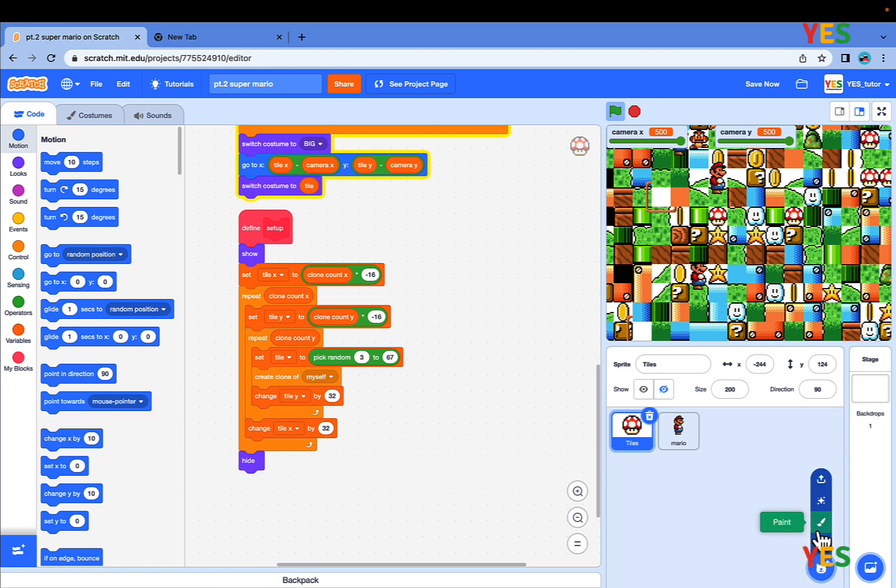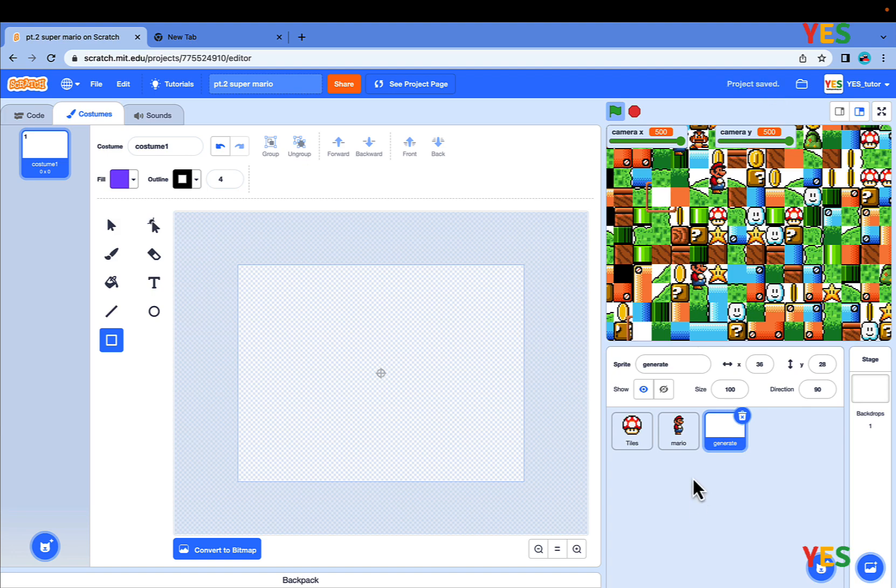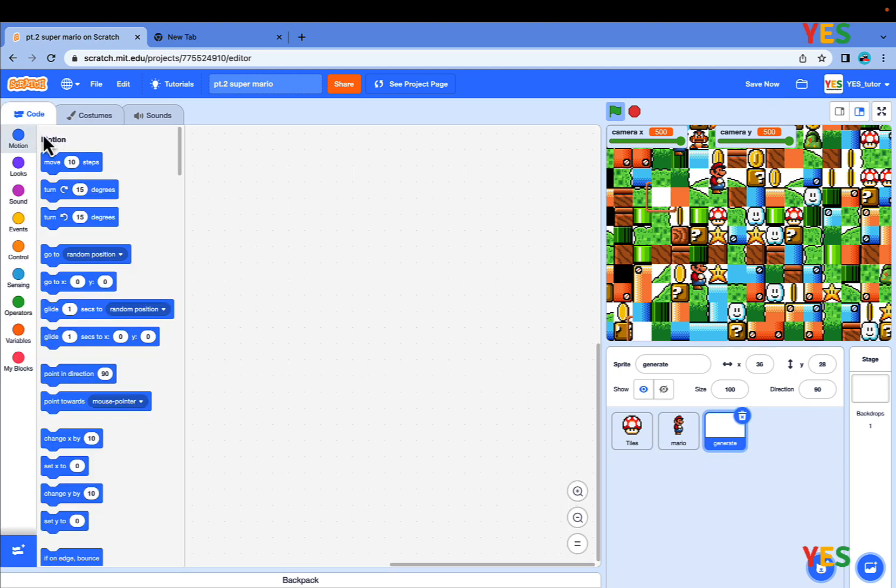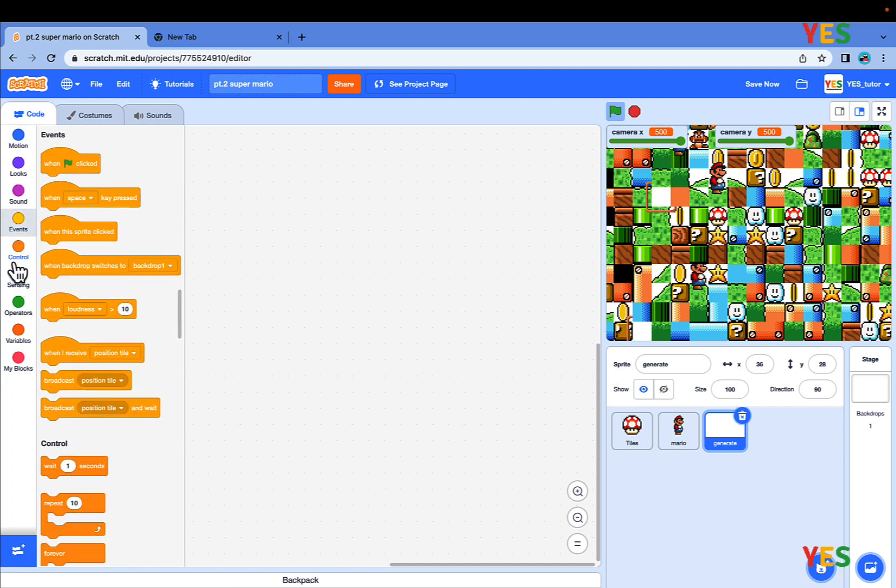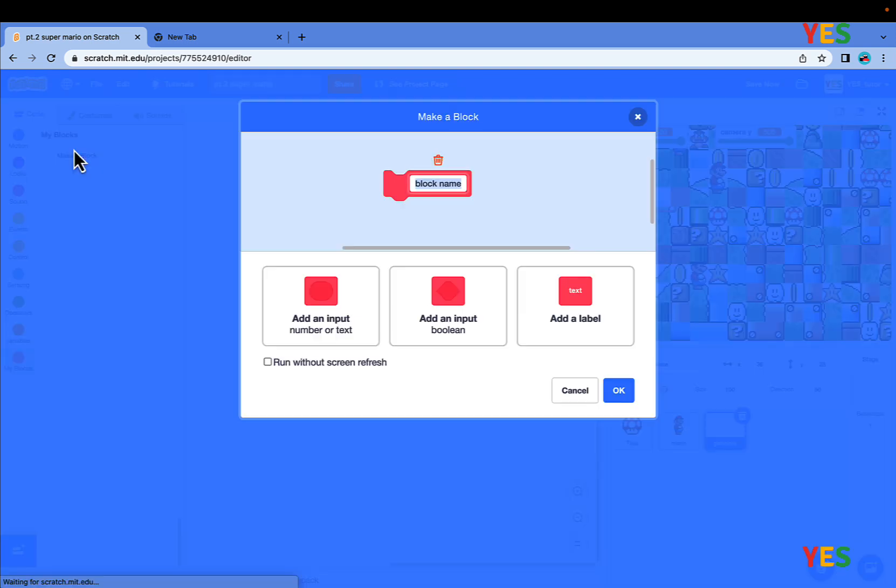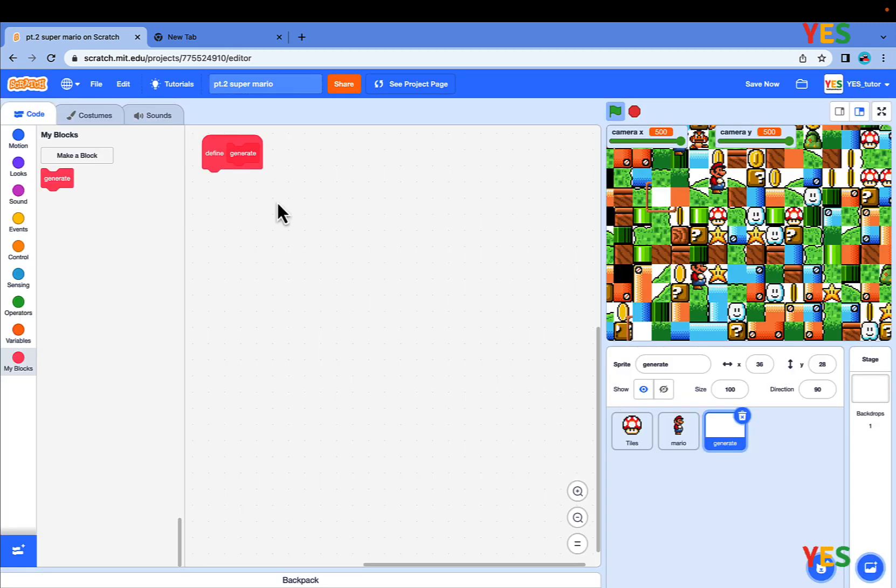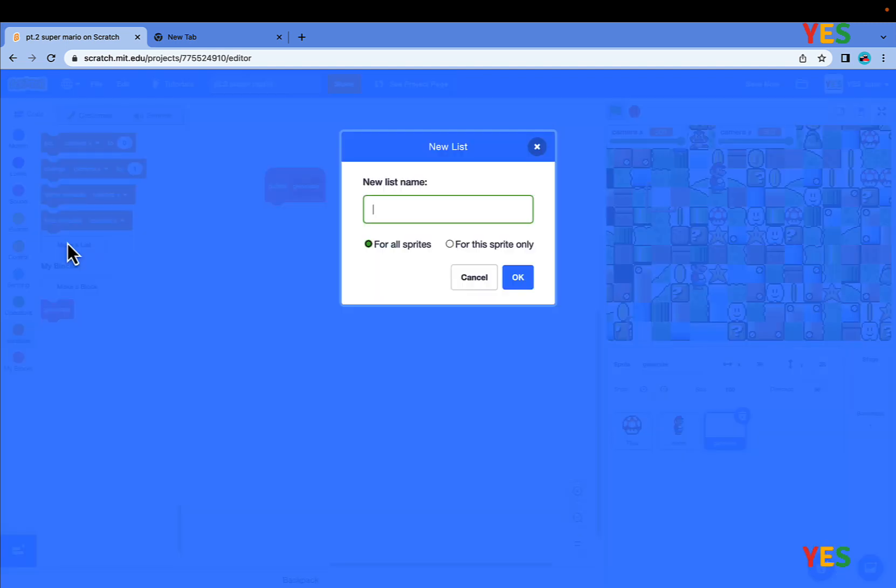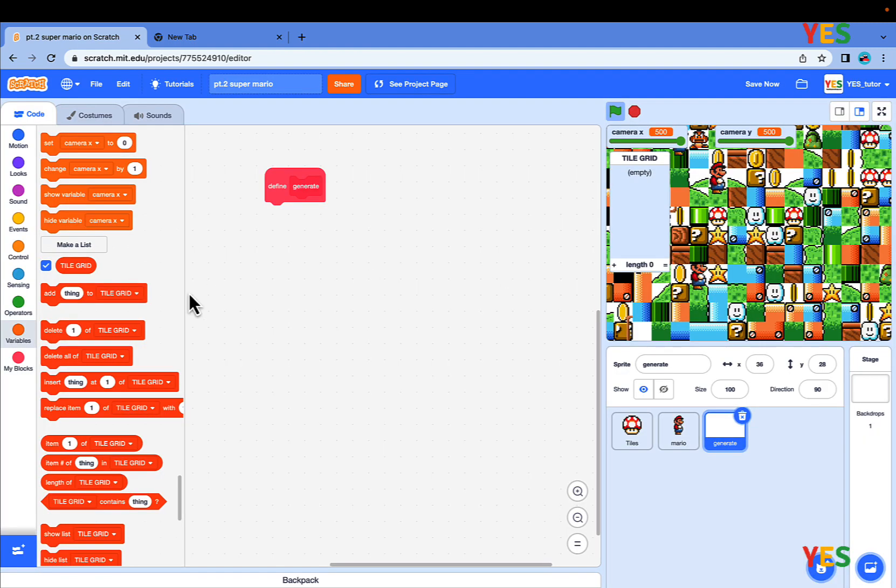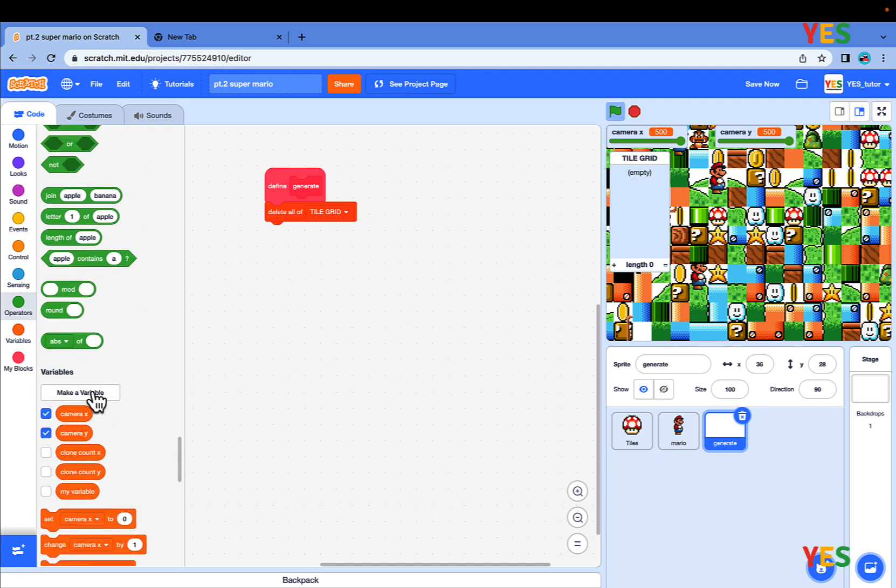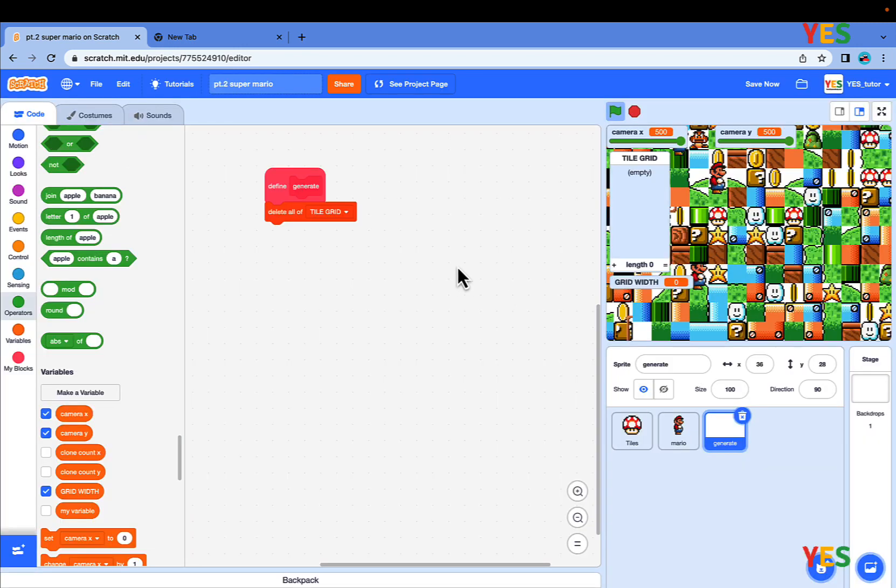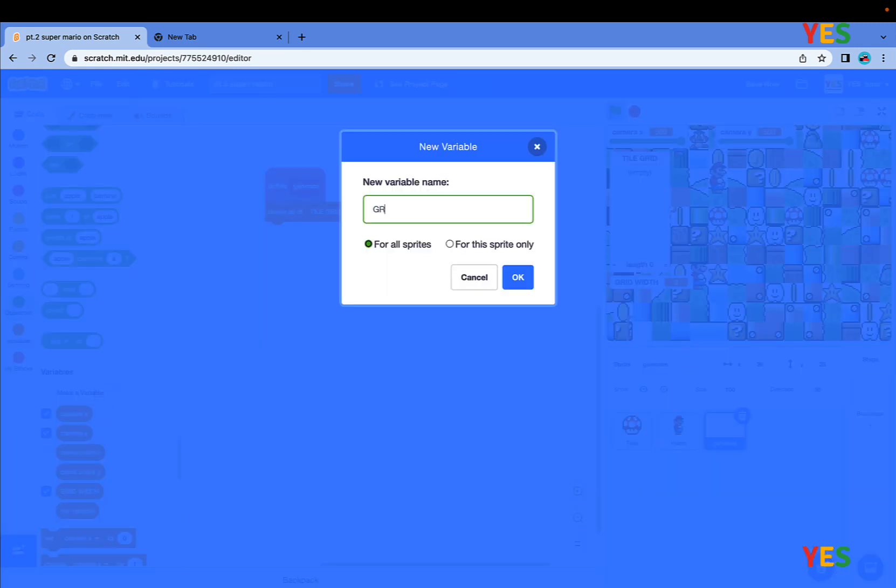Then make a new sprite named Generate. Go to Code and make a new custom block named Generate and run without screen refresh. Then make a new list and name it TileGrid for all sprites. Delete all of TileGrid, then make two new variables for all sprite: Grid width and grid height.